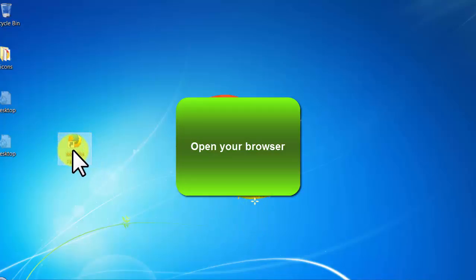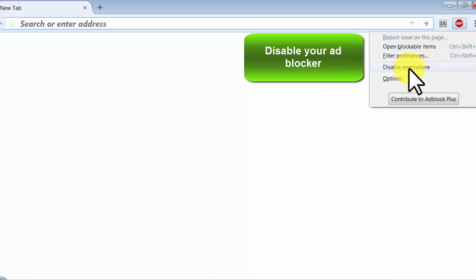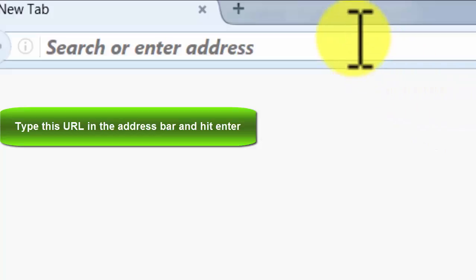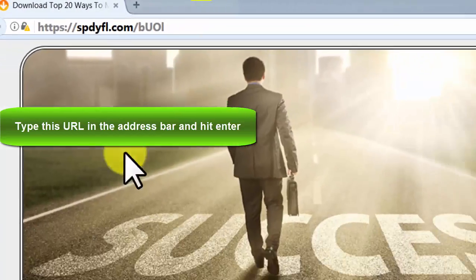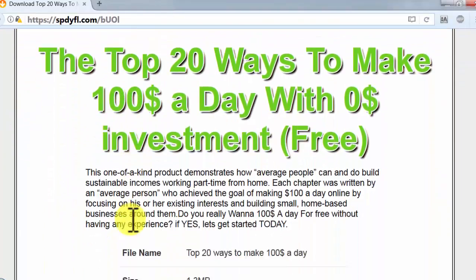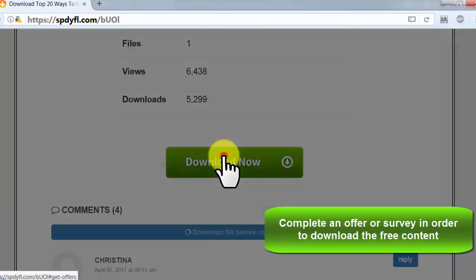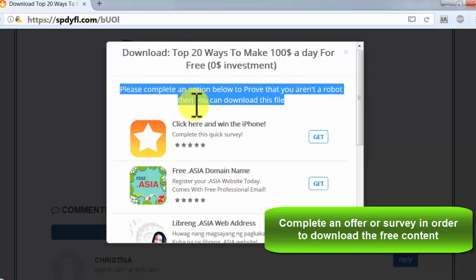Open your browser, disable your ad blocker, type this URL in the address bar and hit enter, complete an offer or survey in order to download the free content.